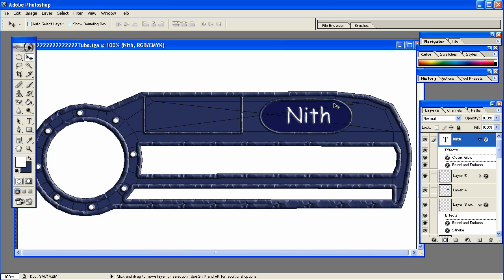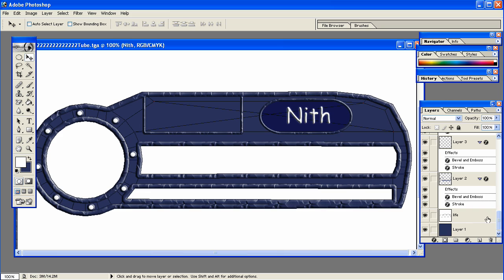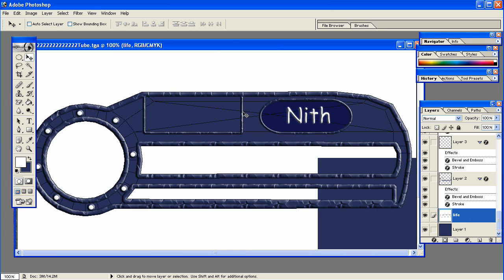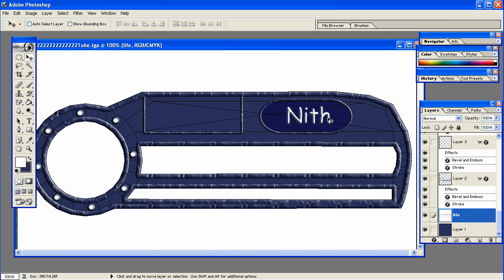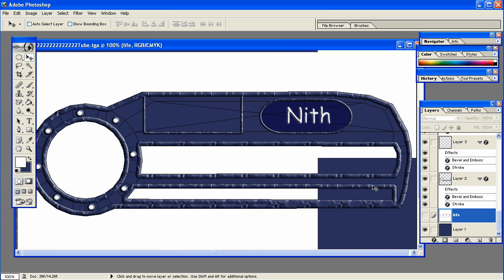All right, so this texture looks fine to me for now. If you want to make it different or add stuff, go ahead. But for me this is going to be fine. Now, we need to put this back into Blender and apply it to our object. Before we do that, go down on your layers and go to your Life layer. You have to either uncheck the eye so that we can't see it, or delete the layer. Because we don't want all these black lines right here on our texture, so I'm going to uncheck it.